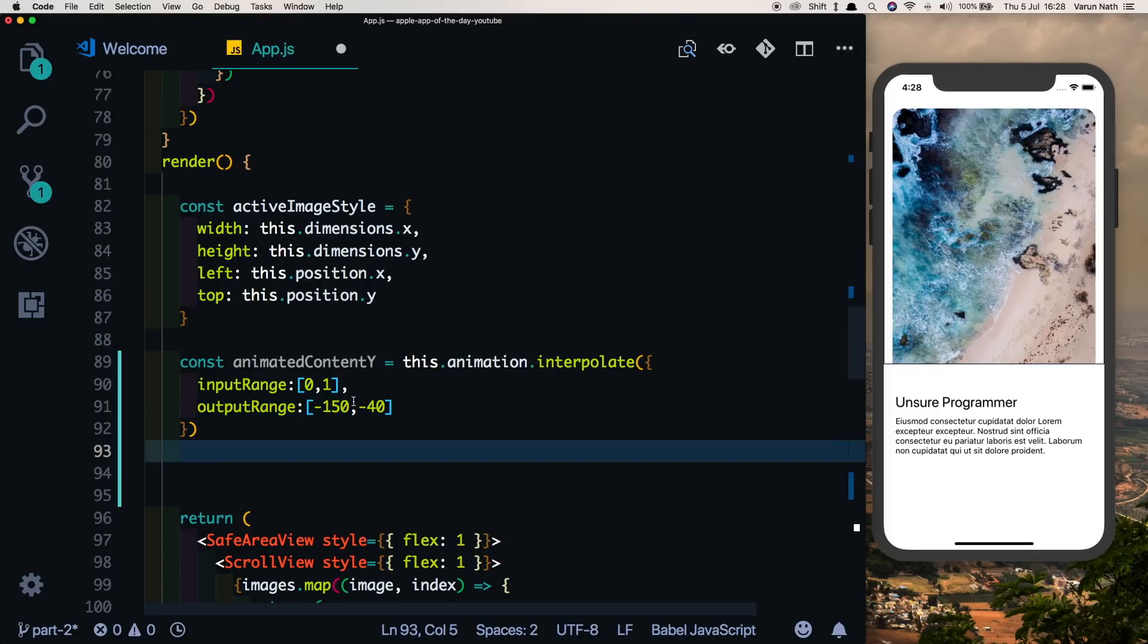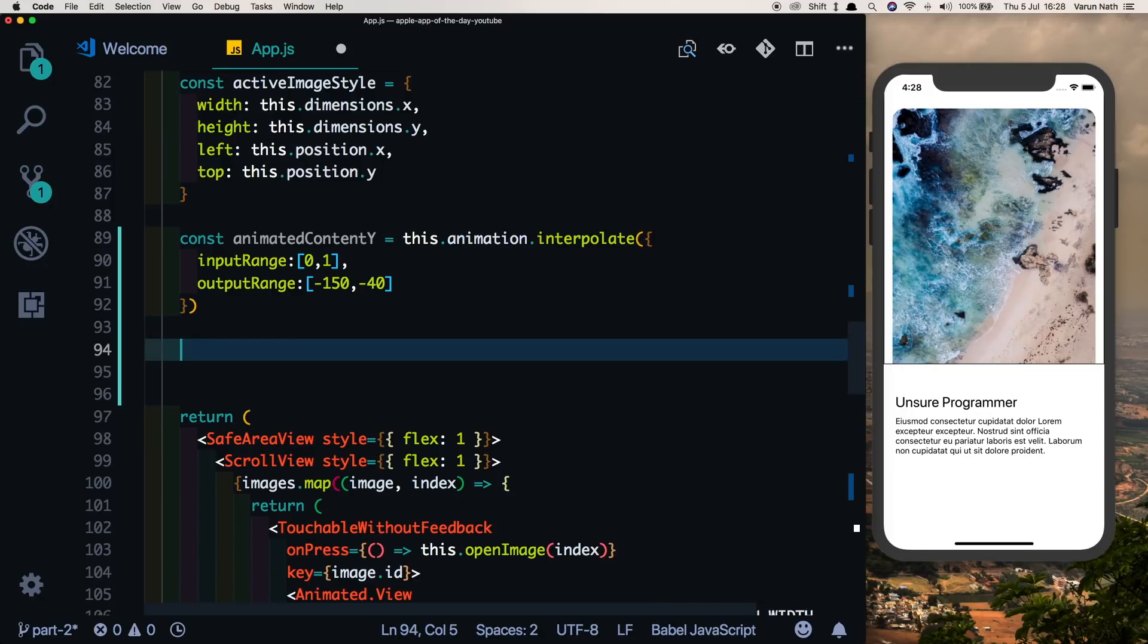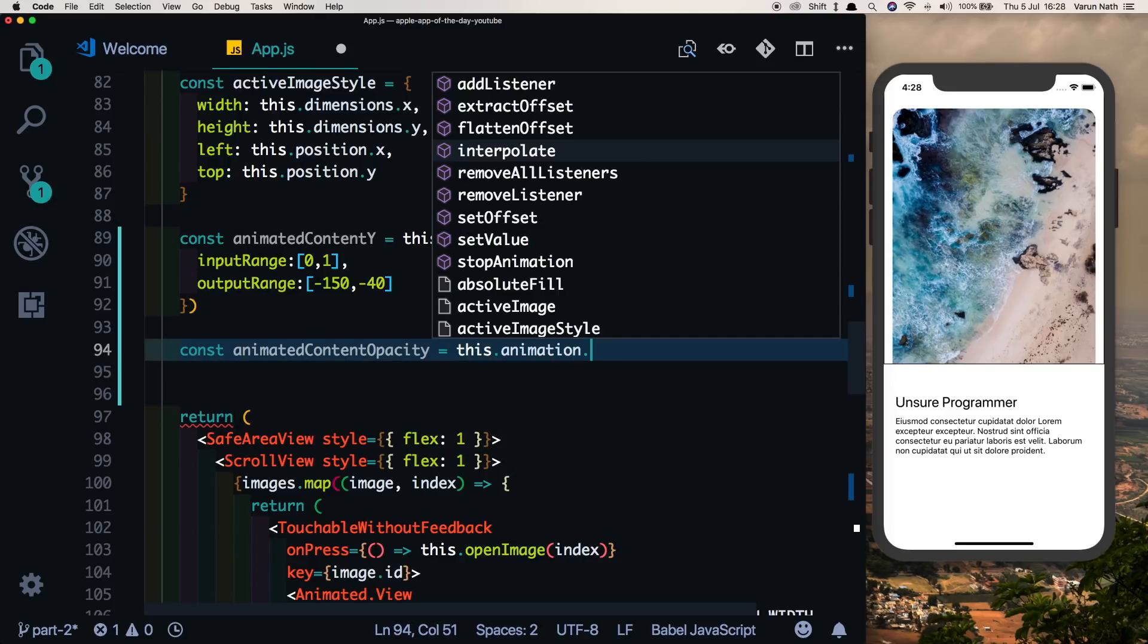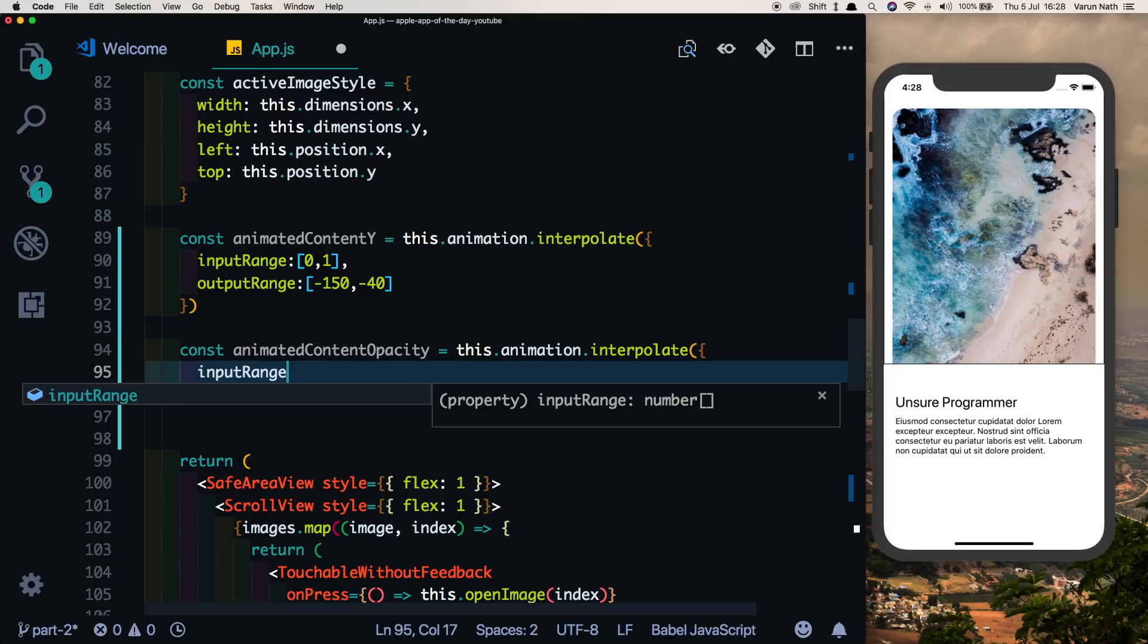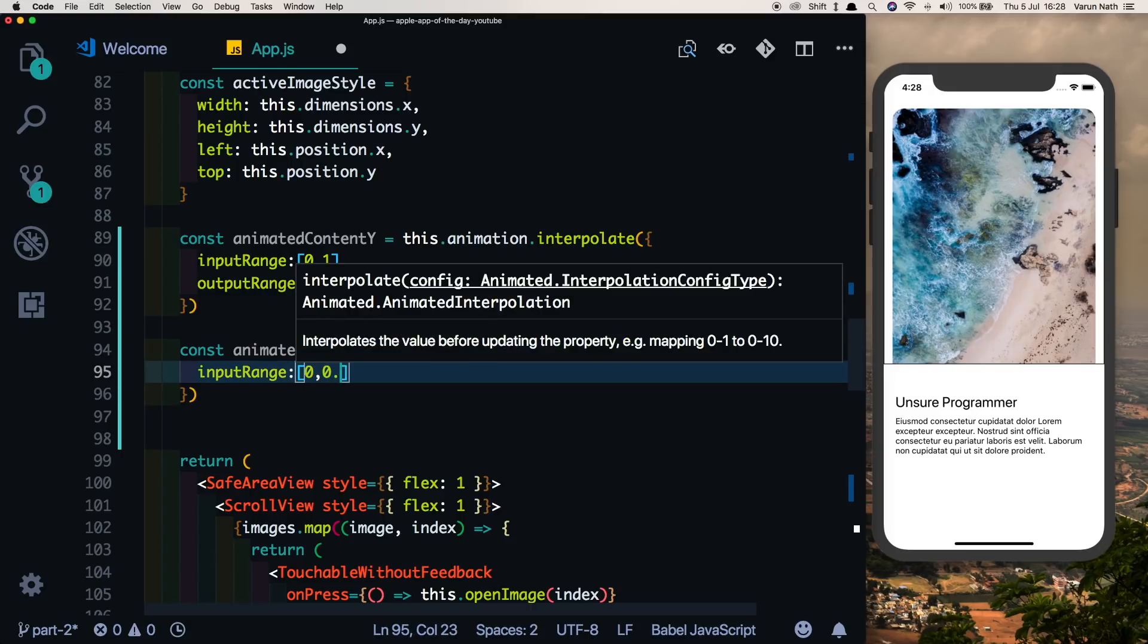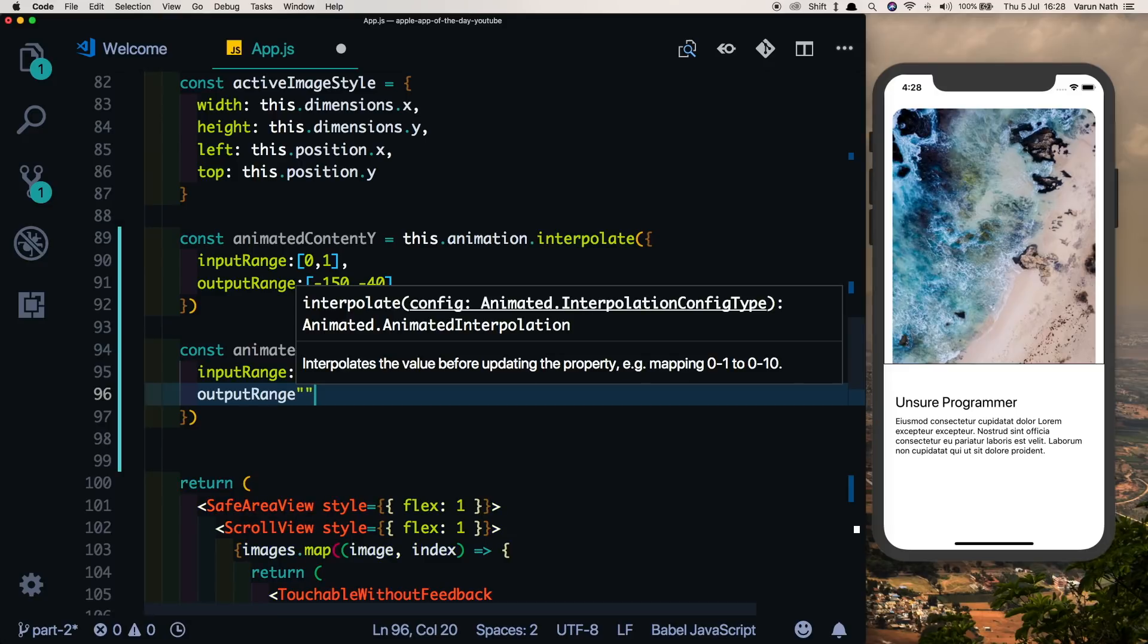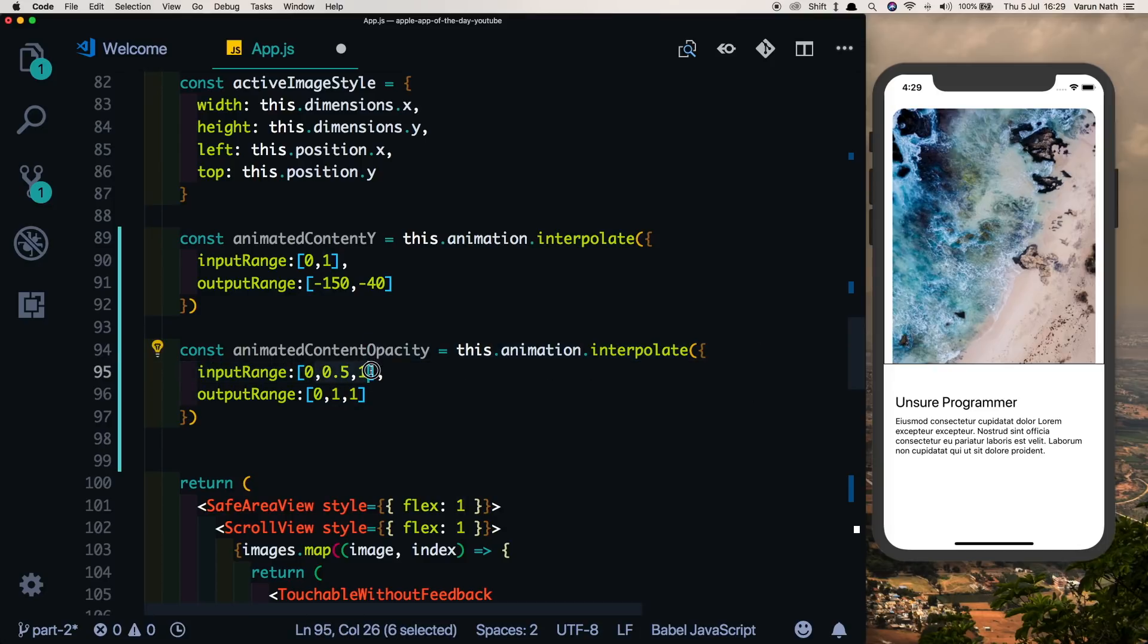Also, we want the opacity of this to change, so we'll say constant animated content opacity. We'll say this.animation.interpolate. We'll put in an input range of 0, 0.5, and 1 with the output range equal to 0, 1, and 1. The advantage of this is that till the time half the animation is completed, the opacity automatically moves to 1. It doesn't wait for the animation to finish to reach 1. This will be helpful with the animation when you see it.